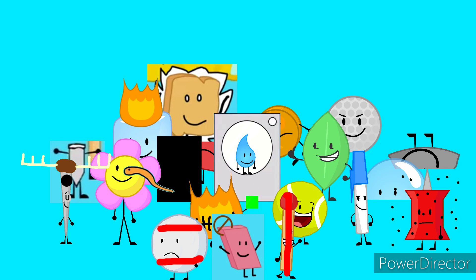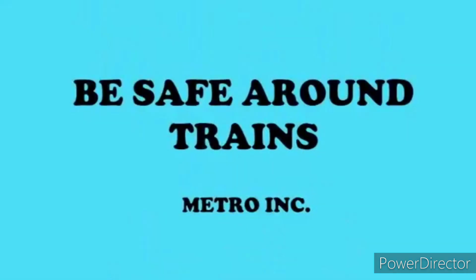So many dumb, so many dumb ways to die. Be safe around trains, a message from Metro.